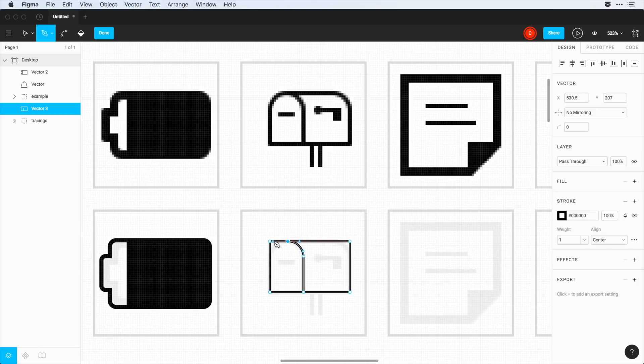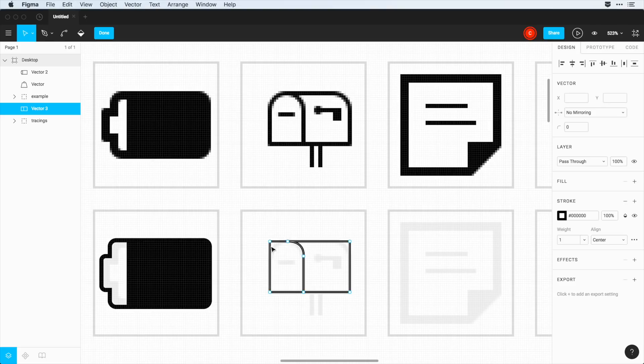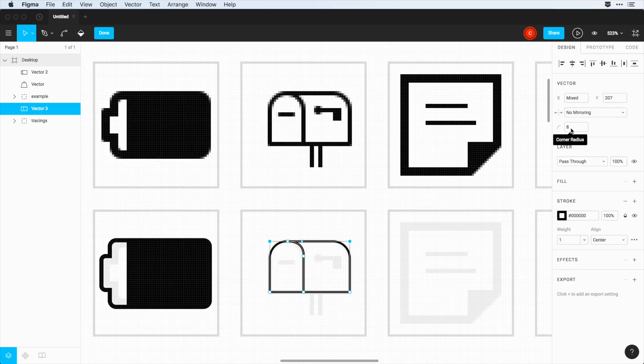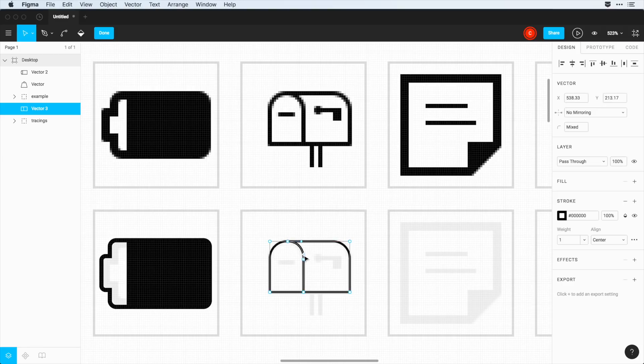So I'm going to do that just like that. And then I want to match the curve over here. So I'll do, let's say, eight pixels. And now that we've done that, I can kind of just change some of this up to make it match.